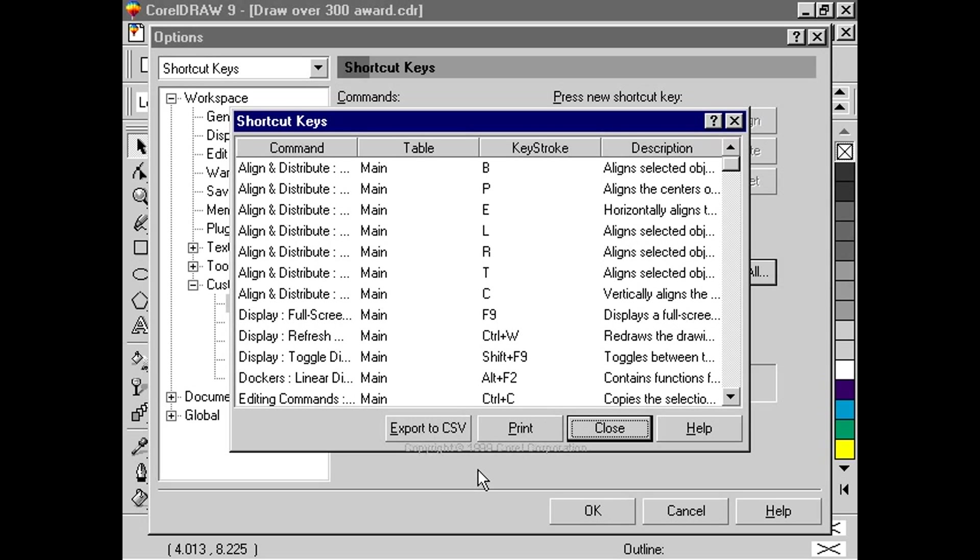And that's how creating shortcuts in CorelDRAW 9 can have you creating your own scenic views in mere seconds.